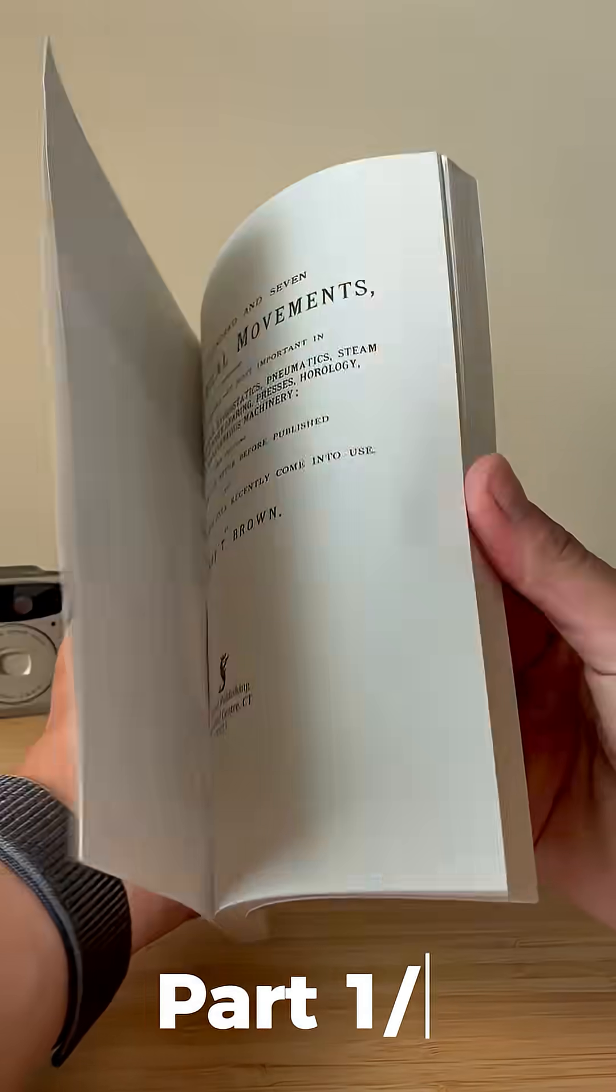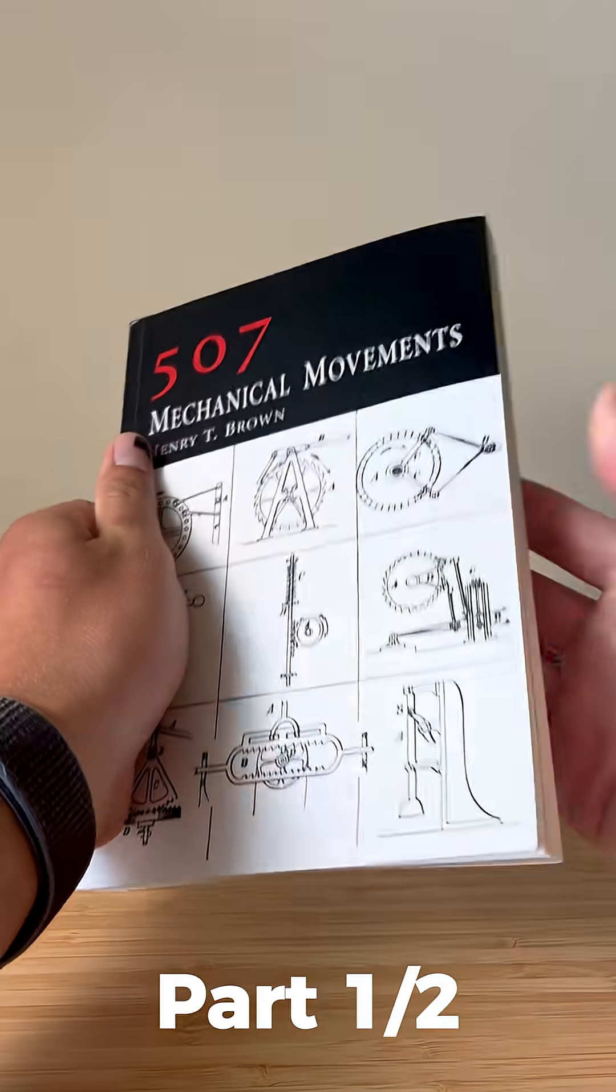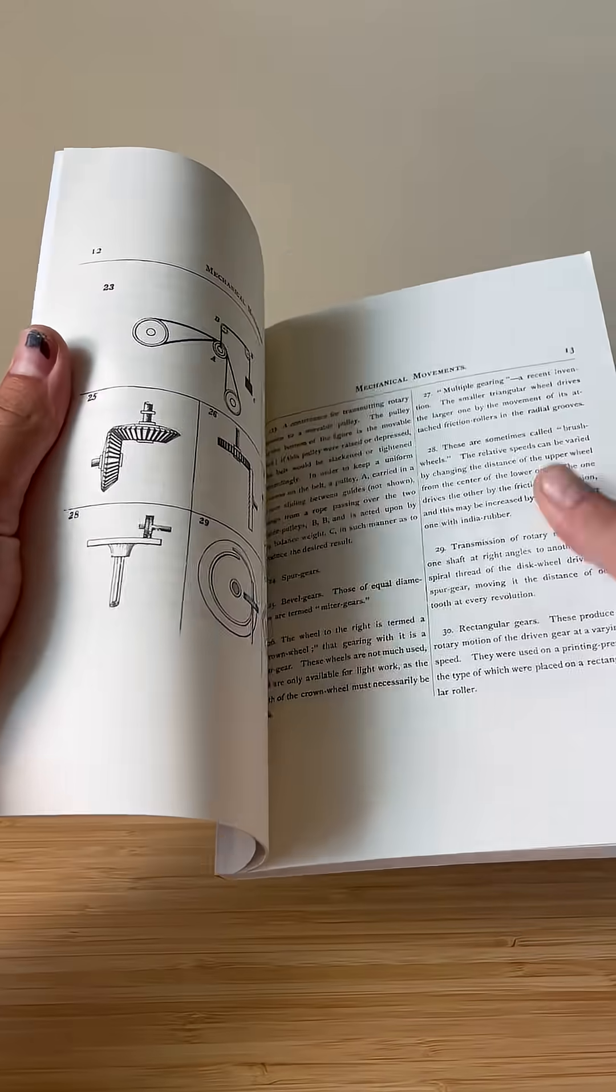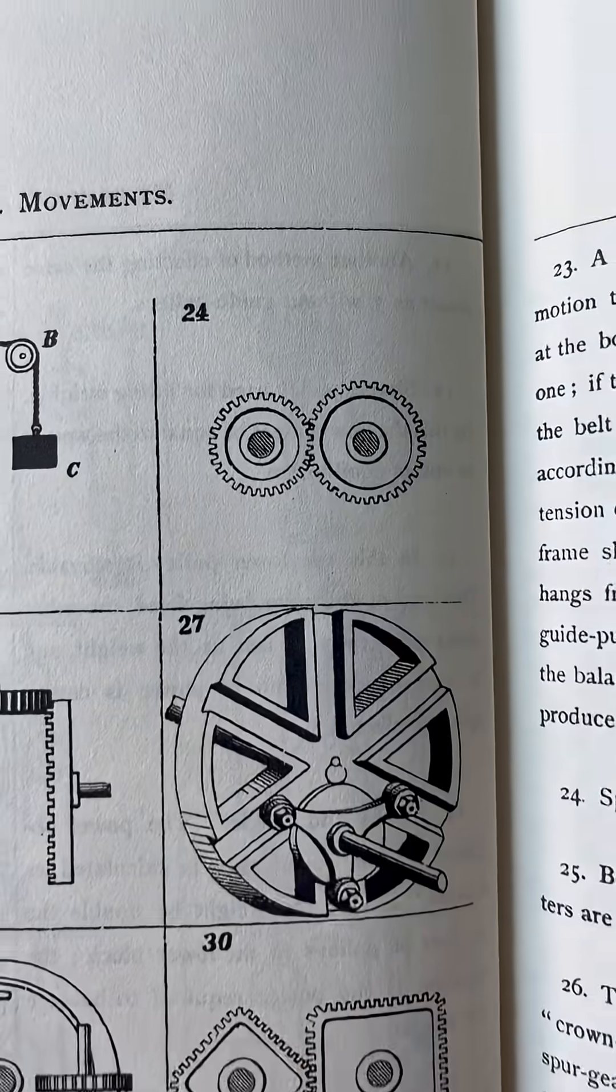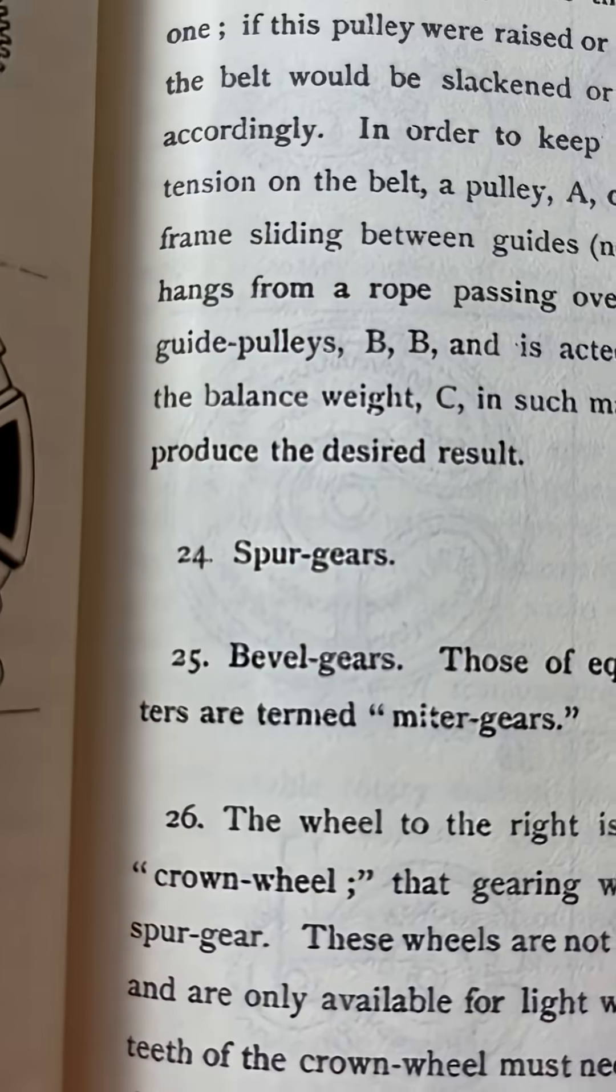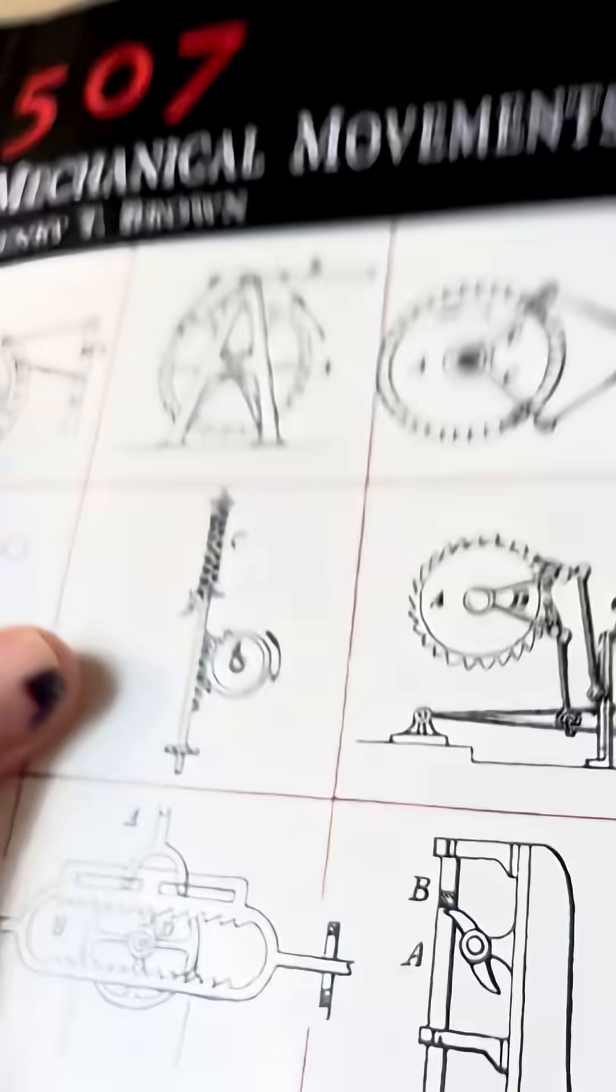Howdy folks, welcome back to Mechanical Movement Monday, the series where I recreate a mechanism from this book using 3D printing. Today is number 24, the spur gear.